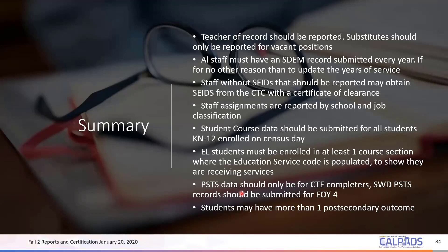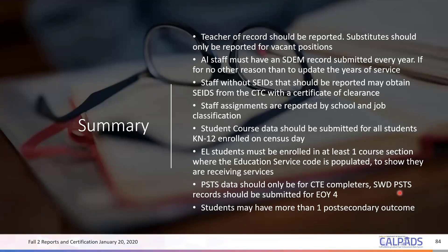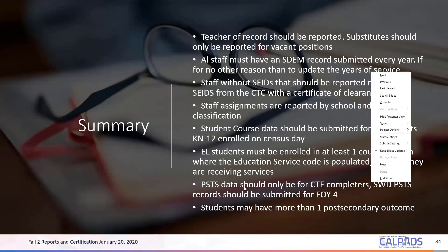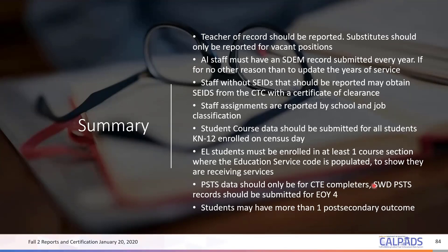PSTS data should only be for CTE completers this year, meaning those who graduated in 2019-2020. For Fall 2, submit PSTS data for high school completers in 2019-2020 who are CTE pathway completers. For End of Year 4, submit your student completers who were in special ed during their completion year. The PSTS for Fall 2 comes from your SIS. The PSTS for End of Year 4 will come from your SEDS. Students may have more than one post-secondary outcome, meaning you can submit more than one record to CALPADS and CALPADS will accept it.